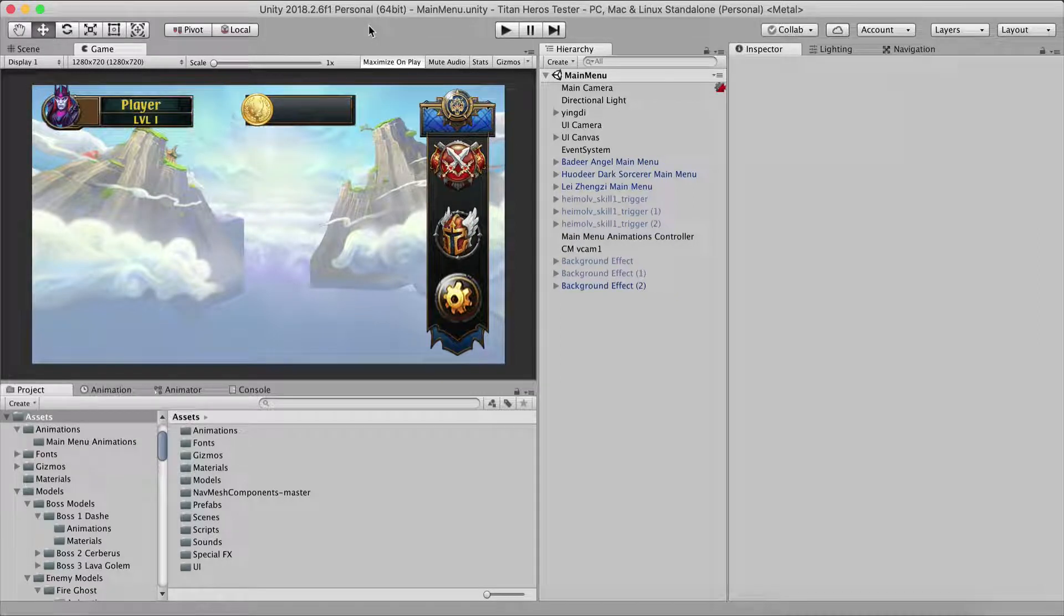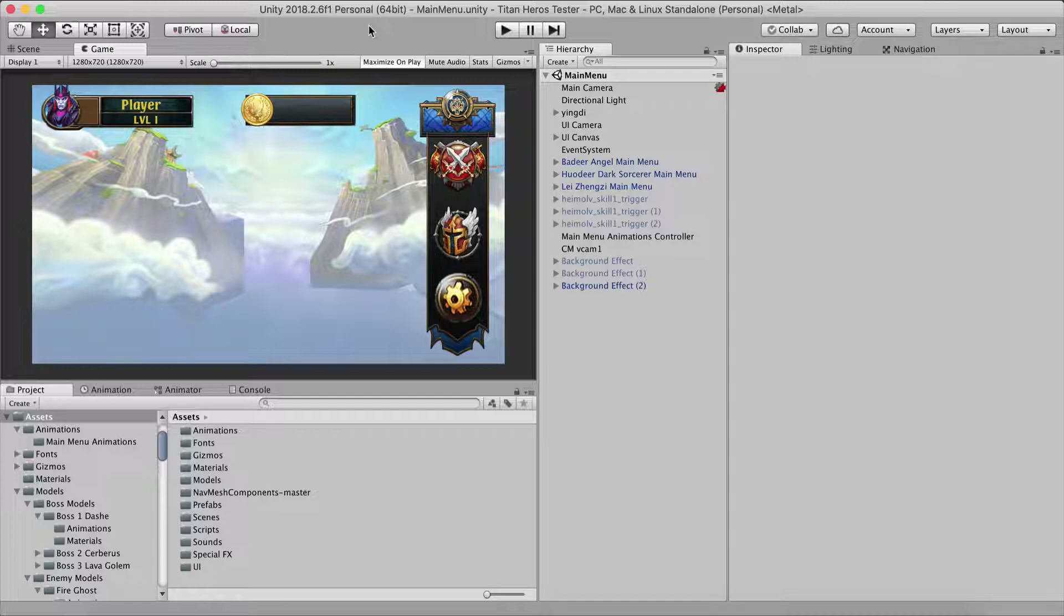What is up guys? Fahir here and I just want to show you the progress of the game that I'm creating for my next course and I had to show you this main menu because it's amazing.